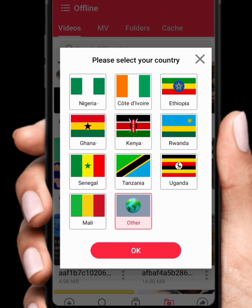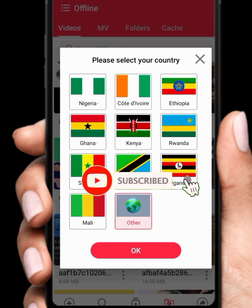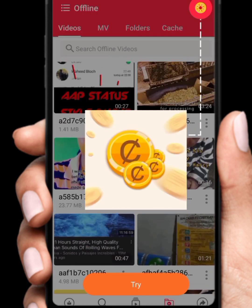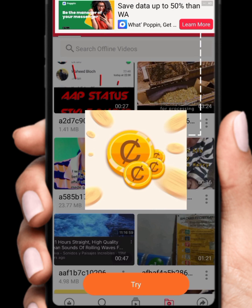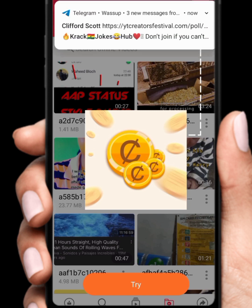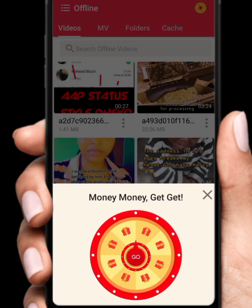I've made a previous video about a similar app — they have different features but are similar. Here in the app, you select your country. I'm in Ghana so I'll select Ghana and click OK. This is how the interface looks. Here is the airtime reward section. When you click on 'Try,' it shows 'Money, get, get, get.' When you click 'Go,' it will spin the wheel.